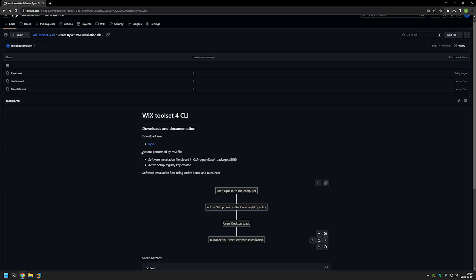This MSI file will not install the software itself, but it will prepare the computer for the software installation. It accomplishes that by performing two actions: first, placing the installation executable in the C:\ProgramData folder — which is accessible to all users with read permissions — and second, creating an Active Setup registry key. After that, when a user signs in, Active Setup creates a Run Once registry entry, the desktop loads, and Run Once starts the software installation. This process happens once per user, both for existing users and future ones.